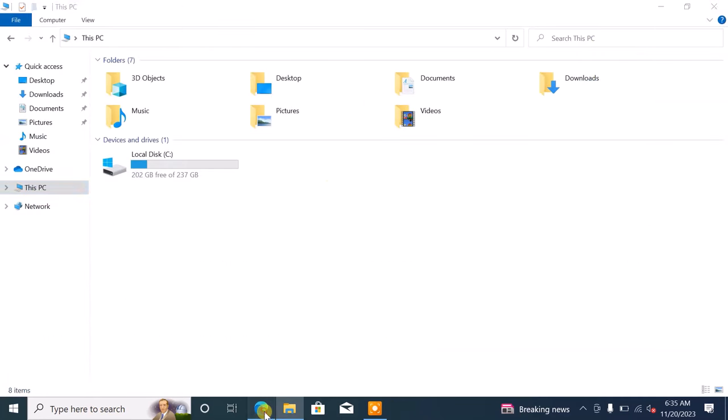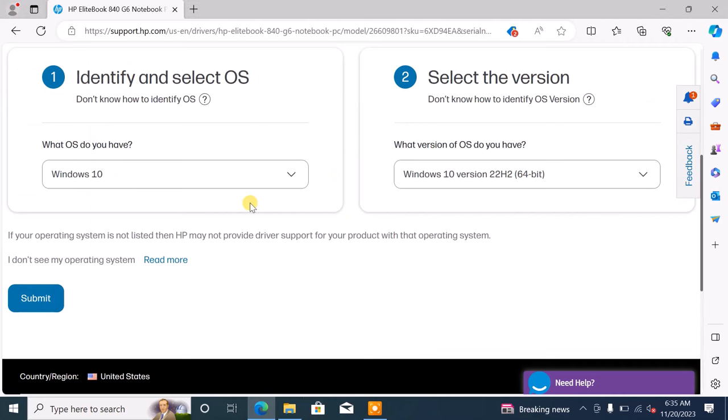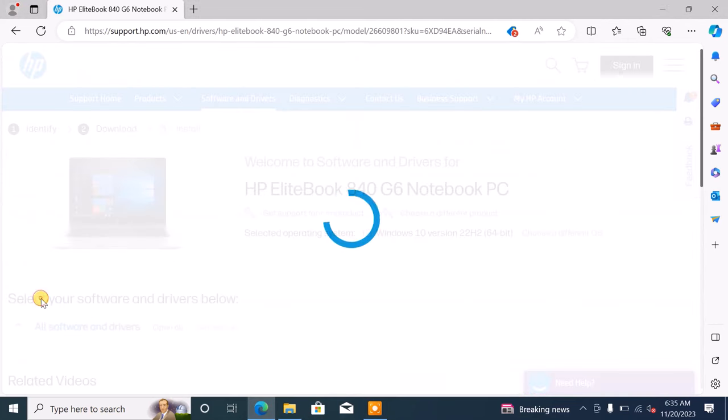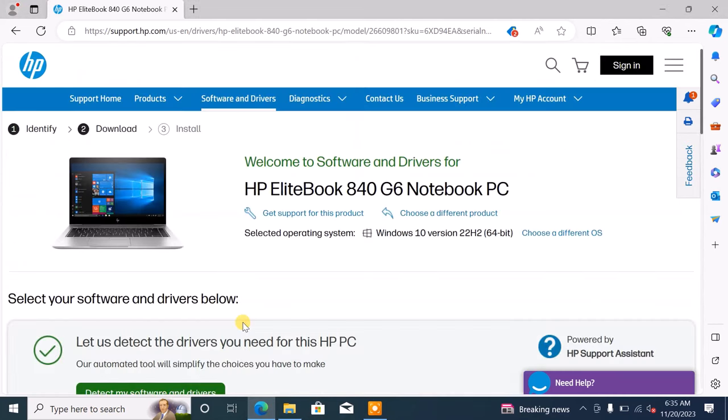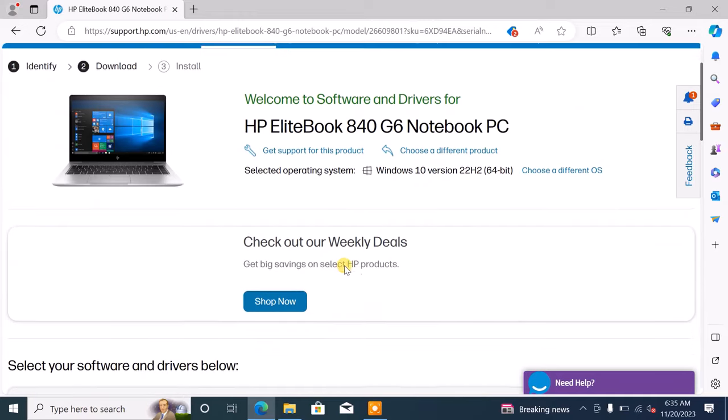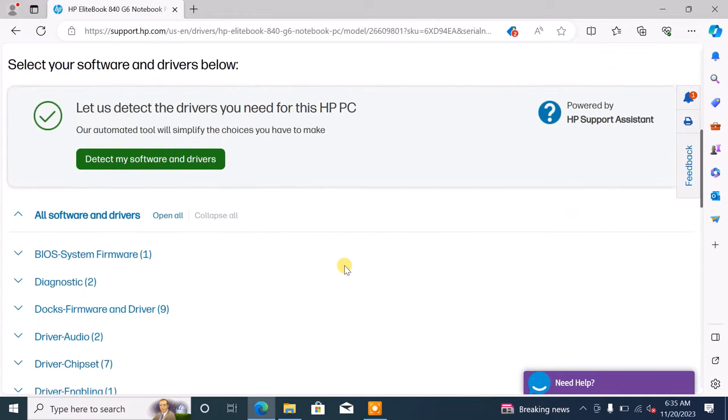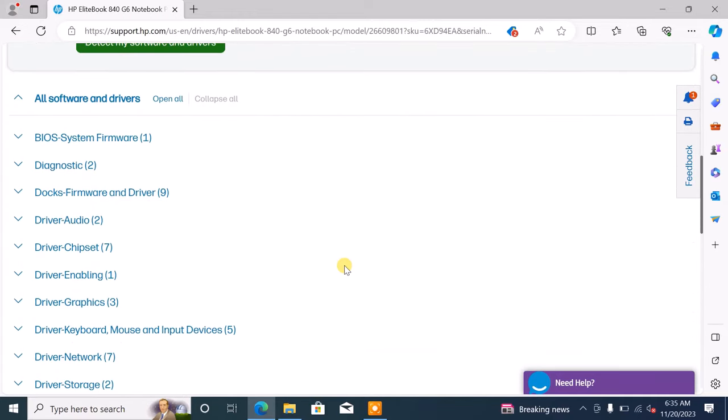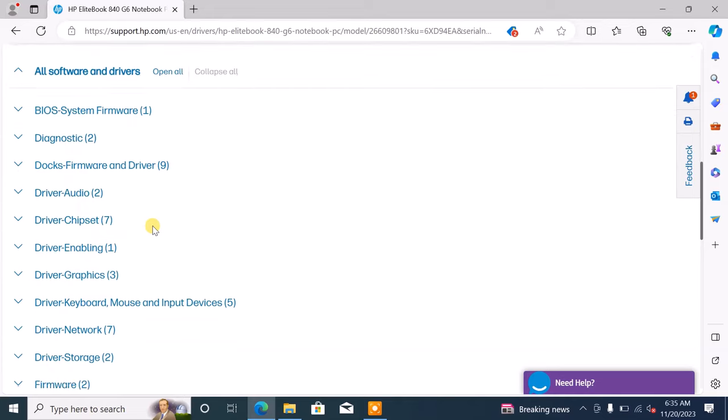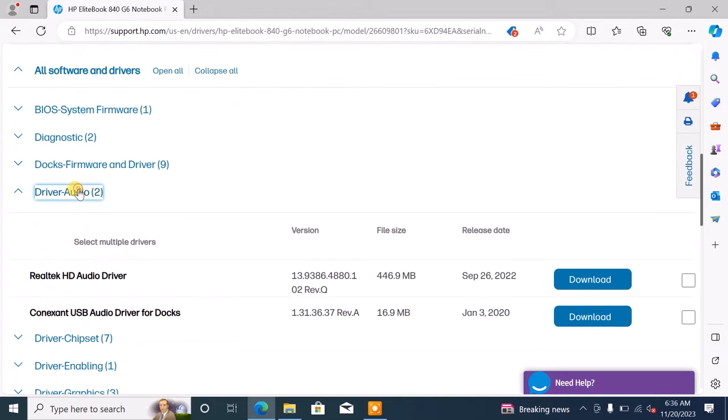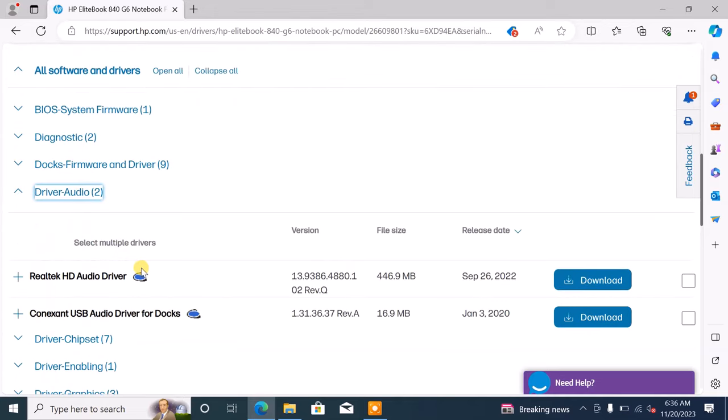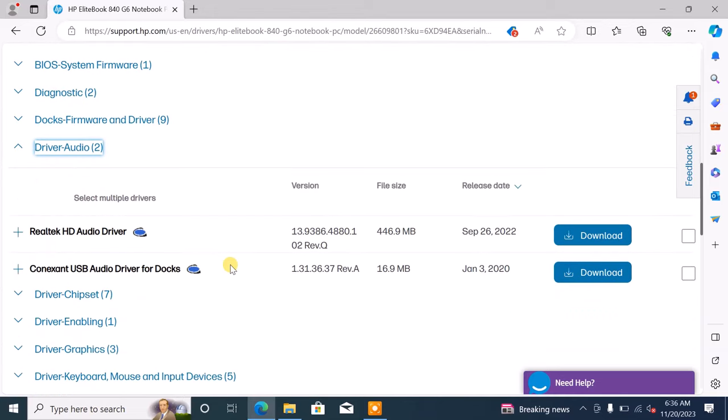After confirming your information, click submit. This will list all available drivers for your PC. Now select the audio drivers category. Download the first driver, which is usually the Realtek HP audio driver.